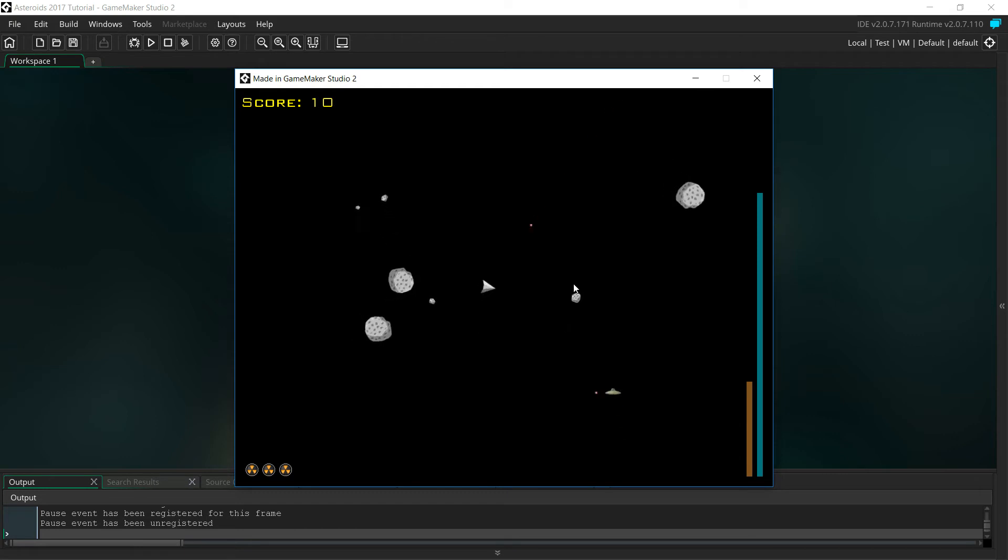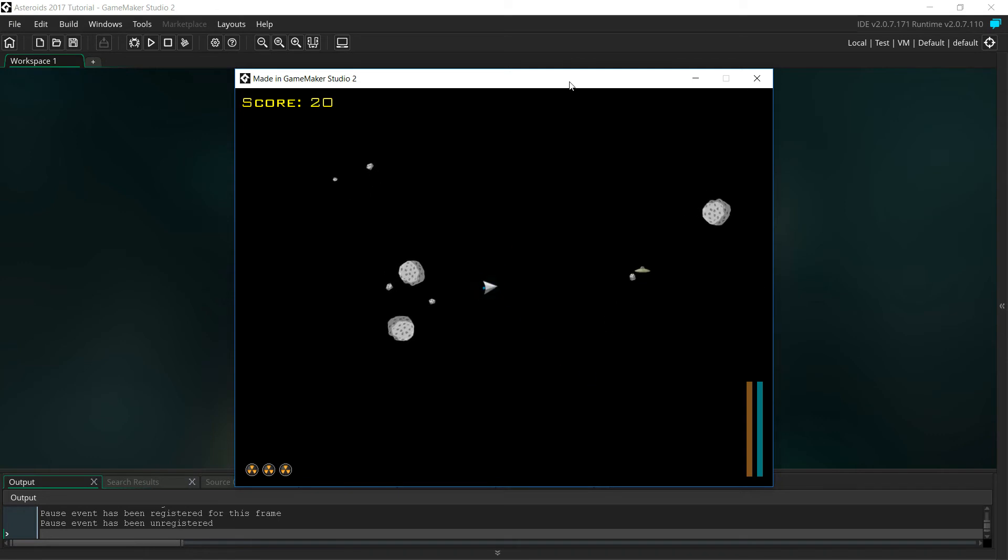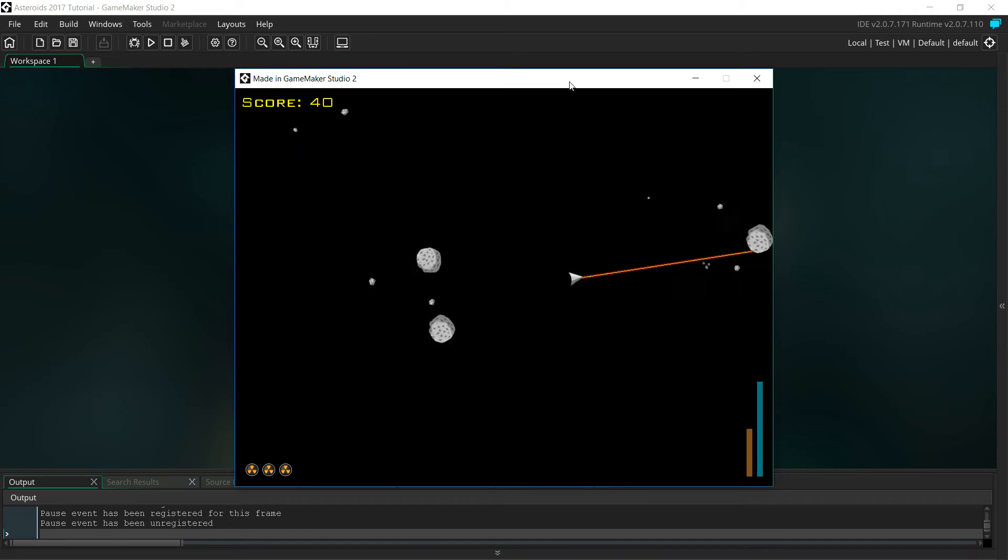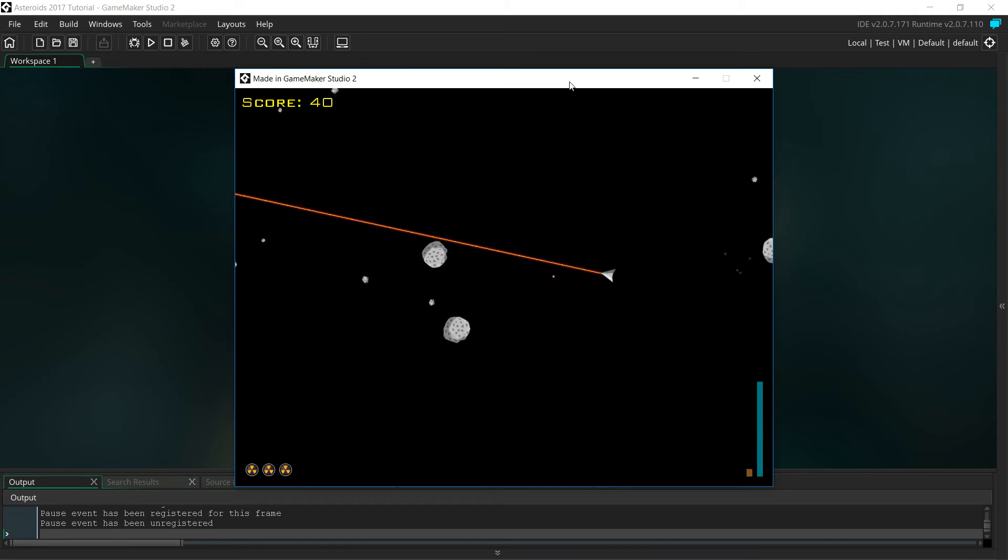As you can see we've got this version here. It looks a little bit different. It uses sprites instead of vector graphics. You can see the weapons are slightly different. We've got a laser here.